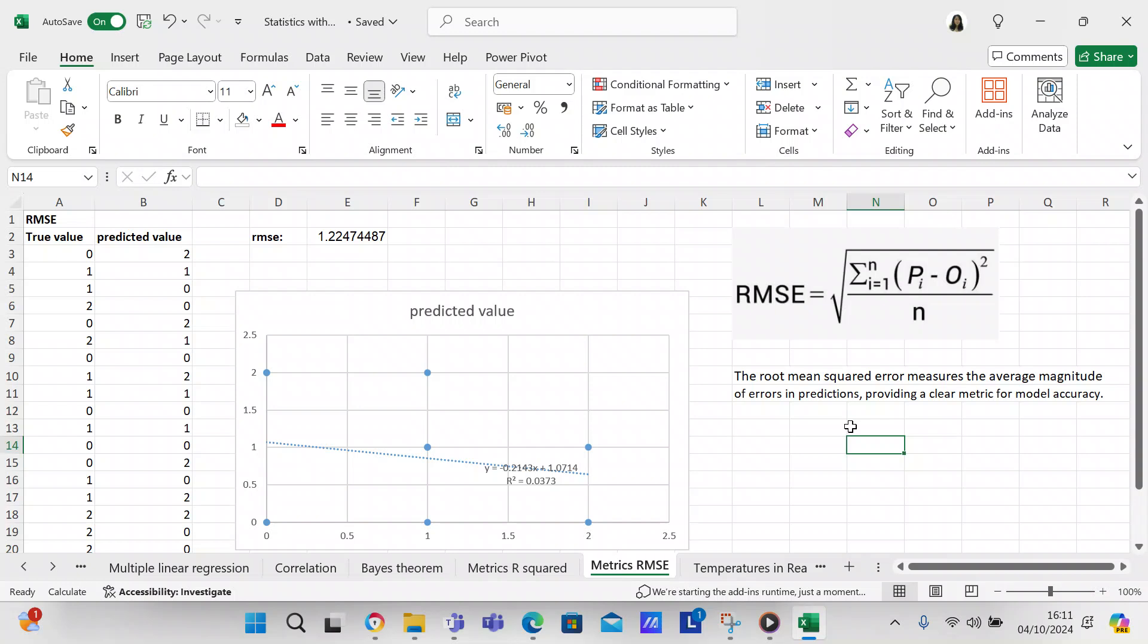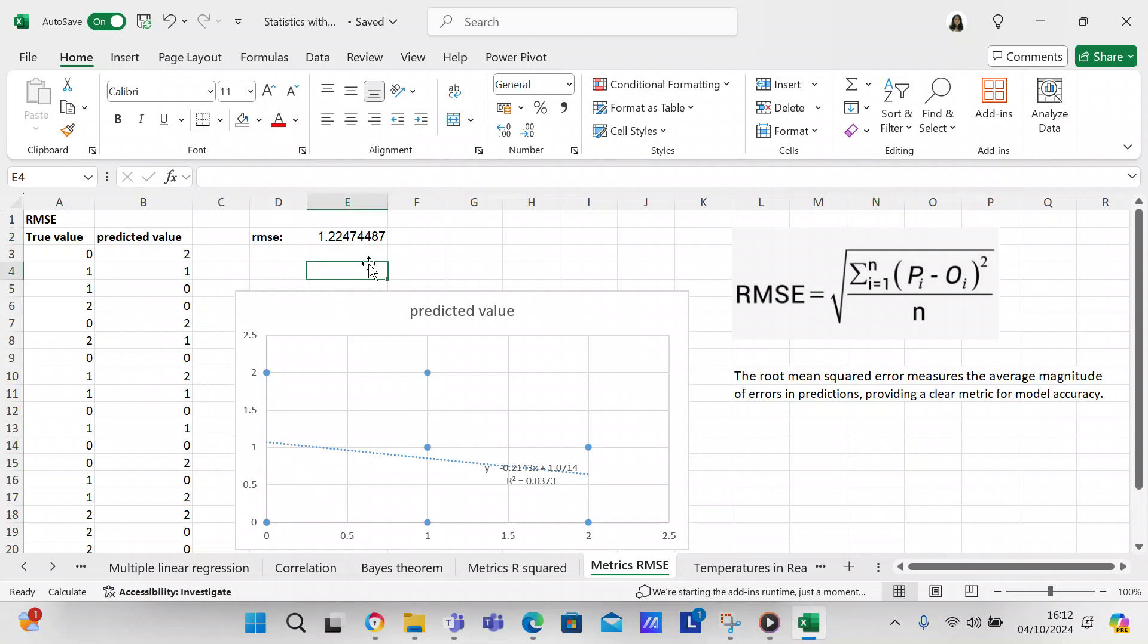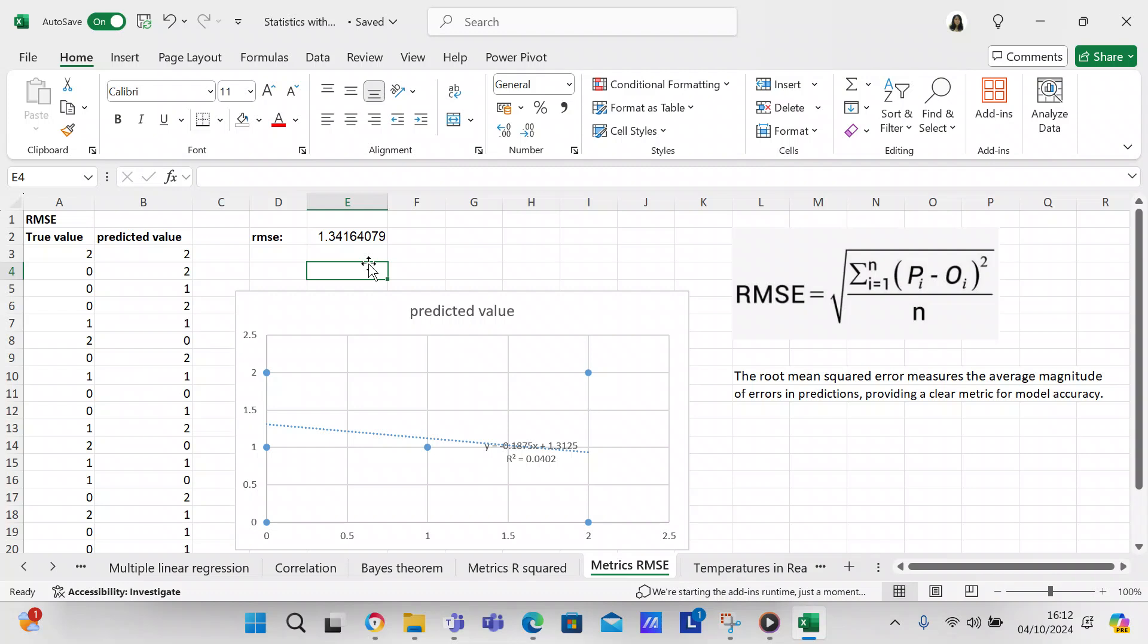So I'm going to go ahead and conclude this video. We talked about RMSE, we talked about the formula that you use to get the RMSE, we talked about how to create a chart, how to put a trendline on it, and how to put the R squared and the linear regression line on it.